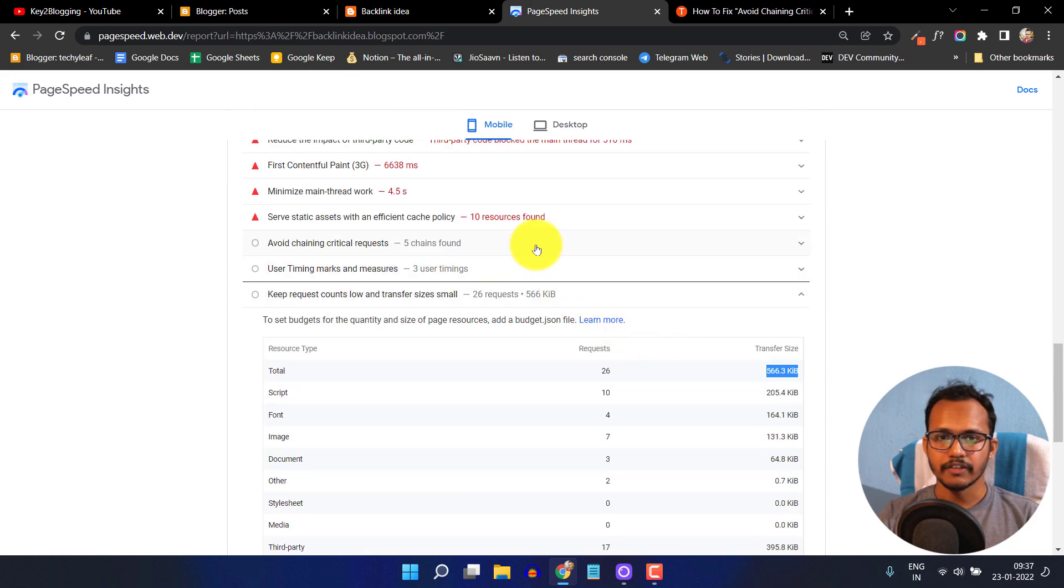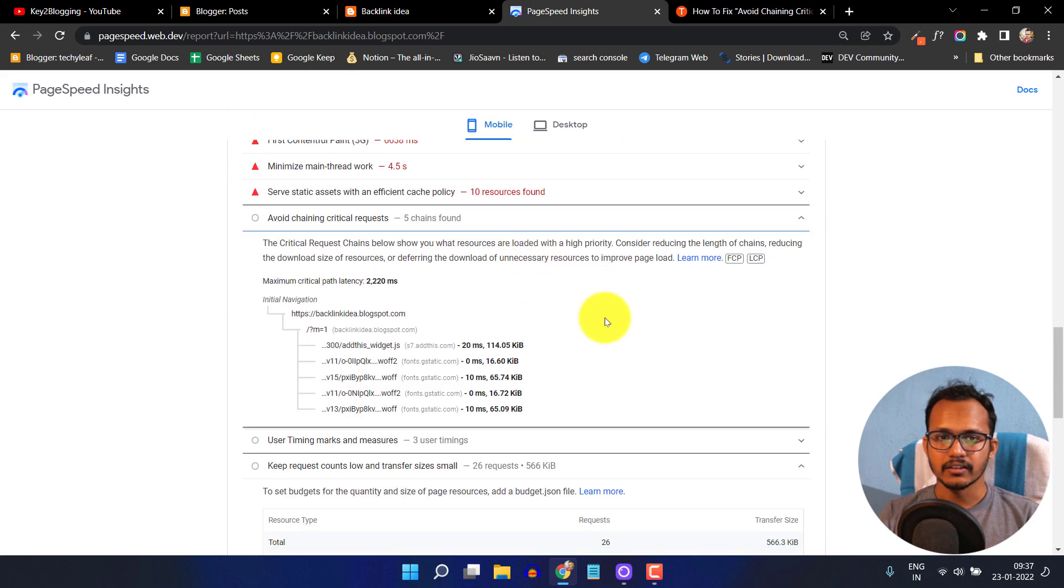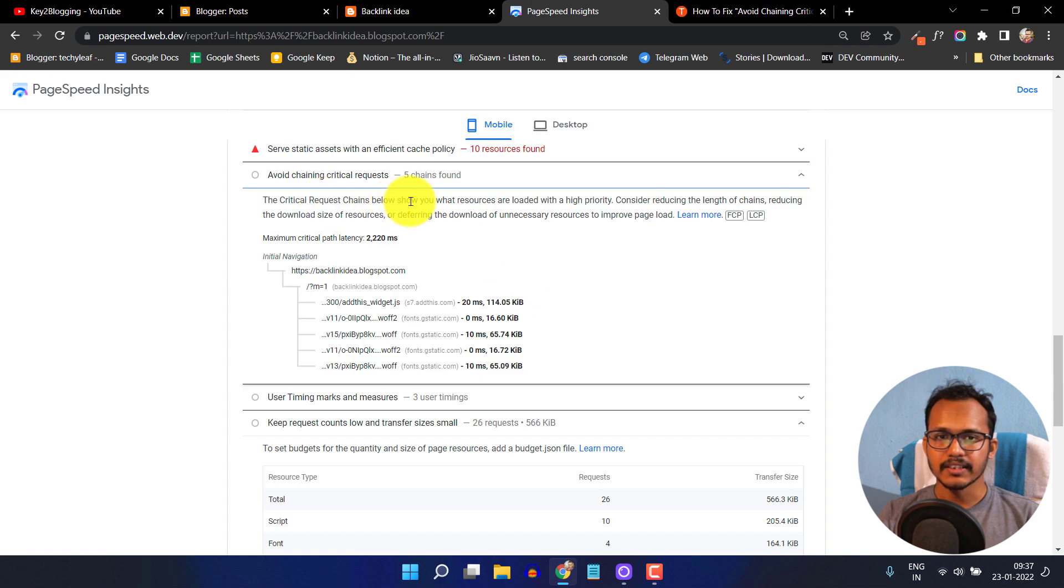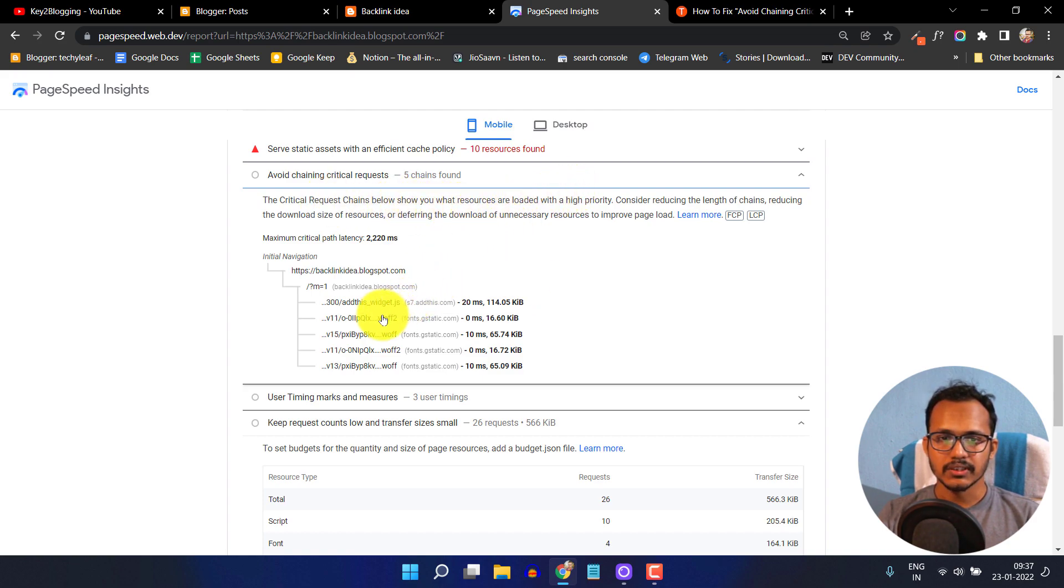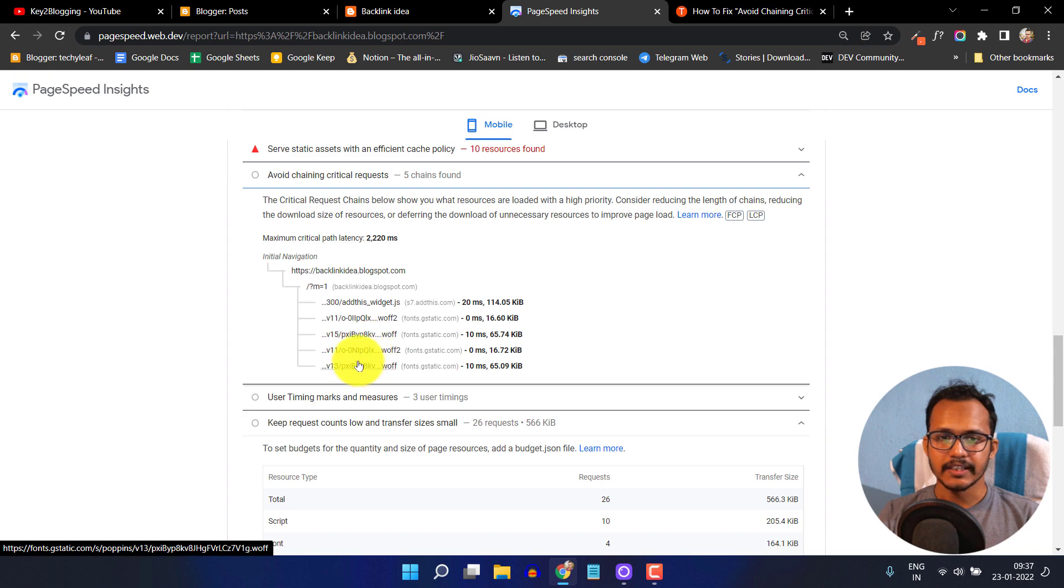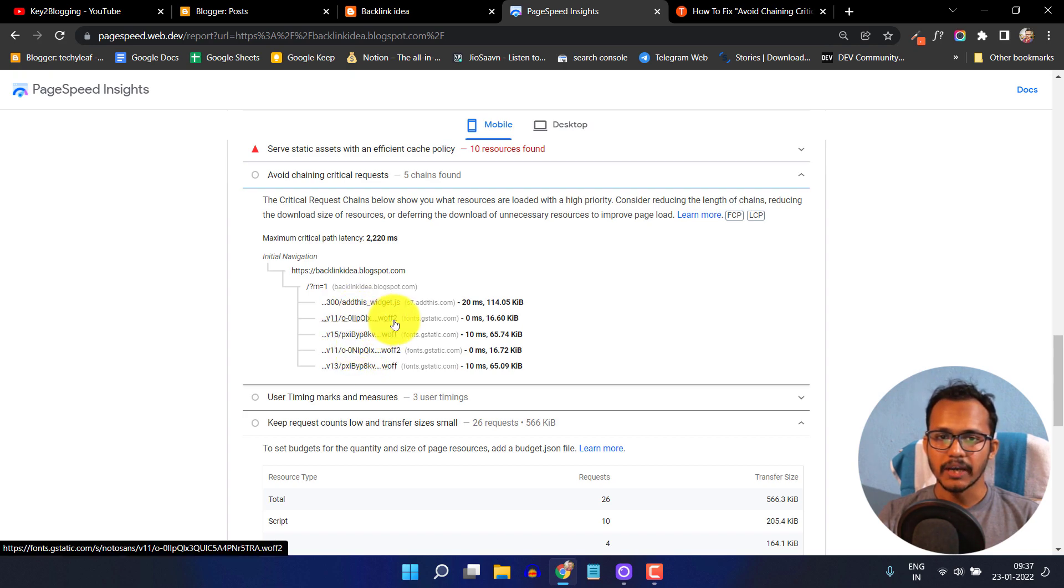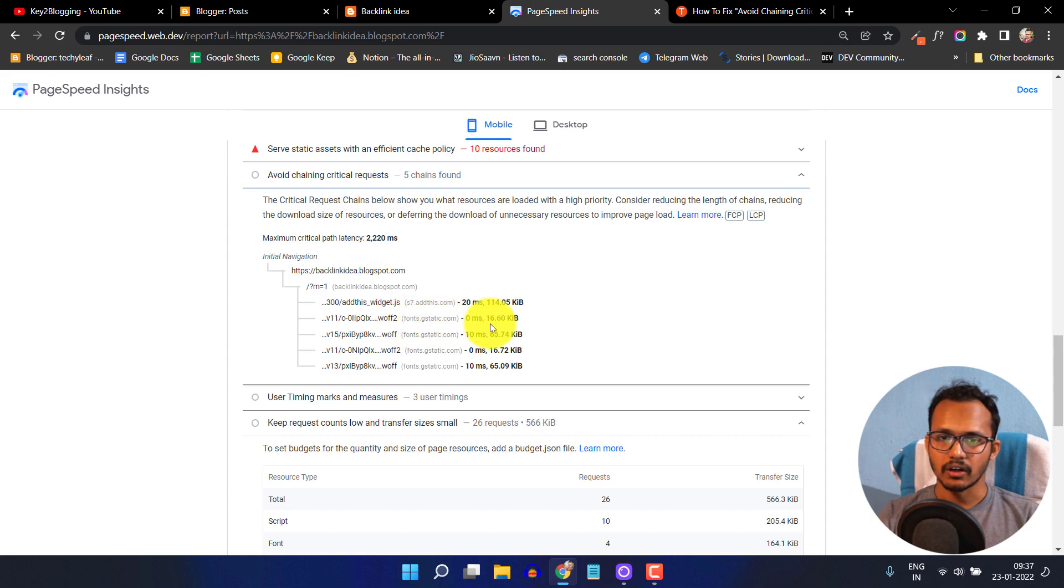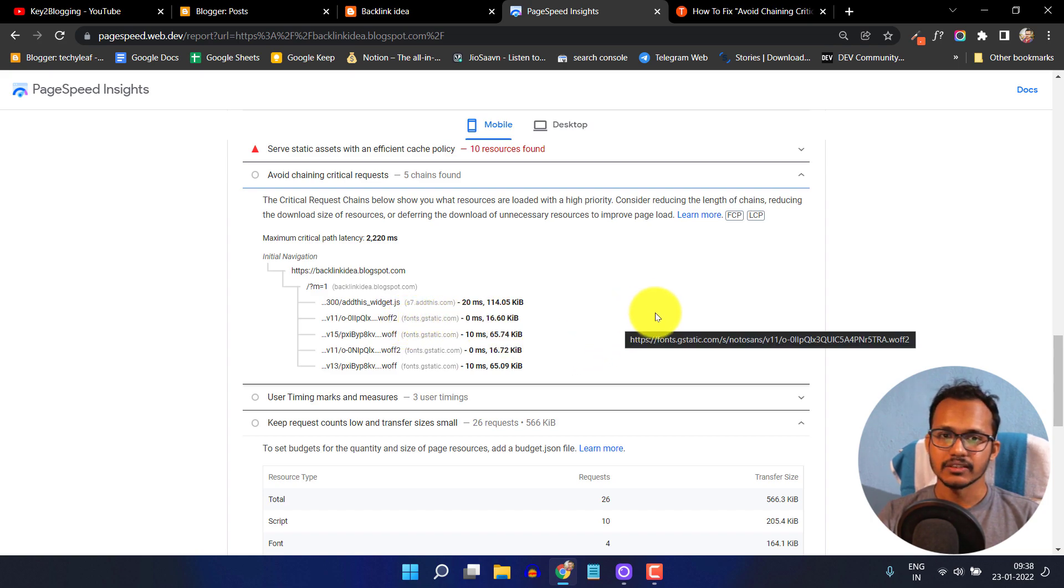Let's scroll up and click on avoid chaining critical request. As you can see there are four font files causing this slowdown. These woff2 font files are from fonts.gstatic.com. We need to fix this issue.